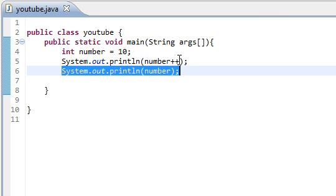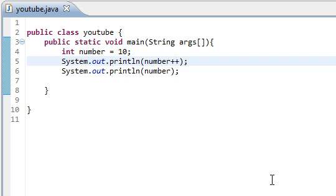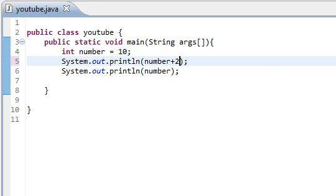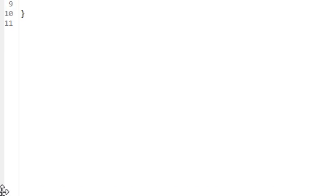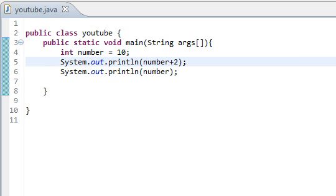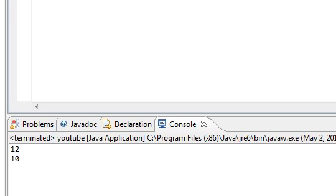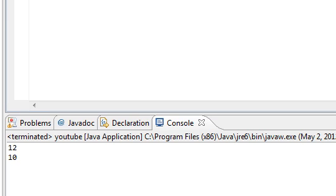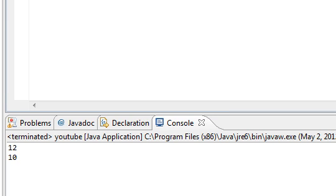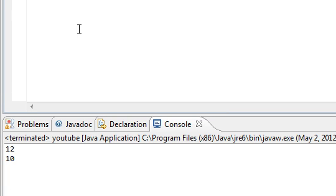The same thing can be done with minus minus, which would just take away 1. And if you guys want to specify, like, more than just adding 1, you can say plus 2. And that would give us 12. That does not, however, reassign the value of number altogether. As you see here, number plus 2 will make it 12 up here, but number is still 10.